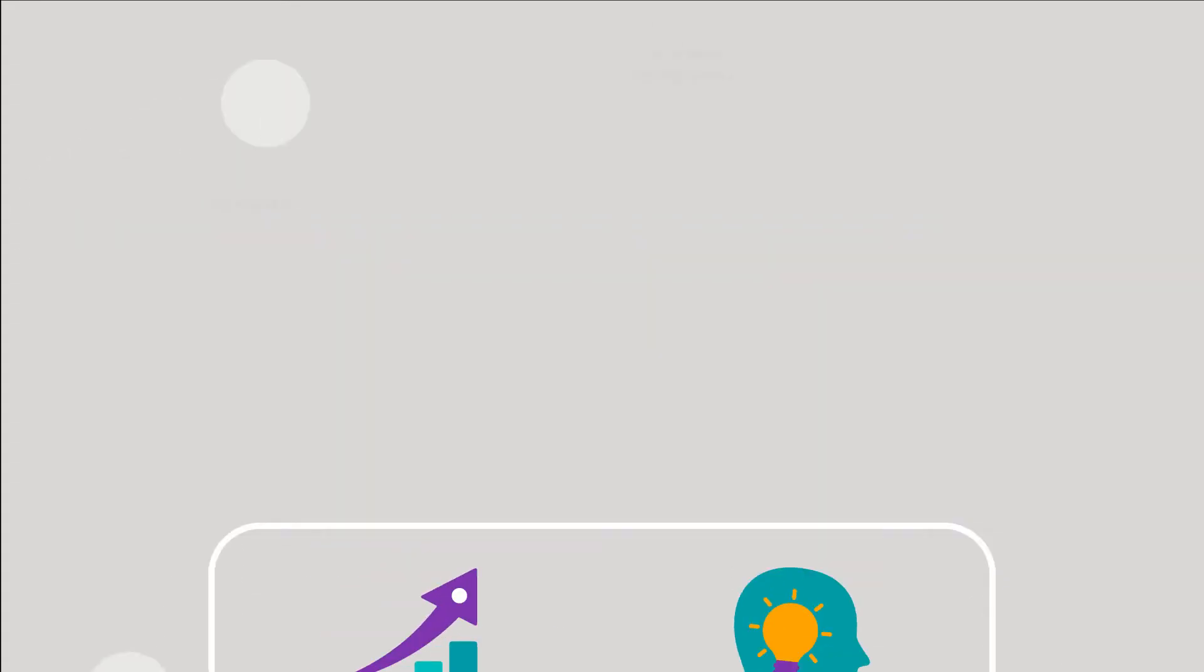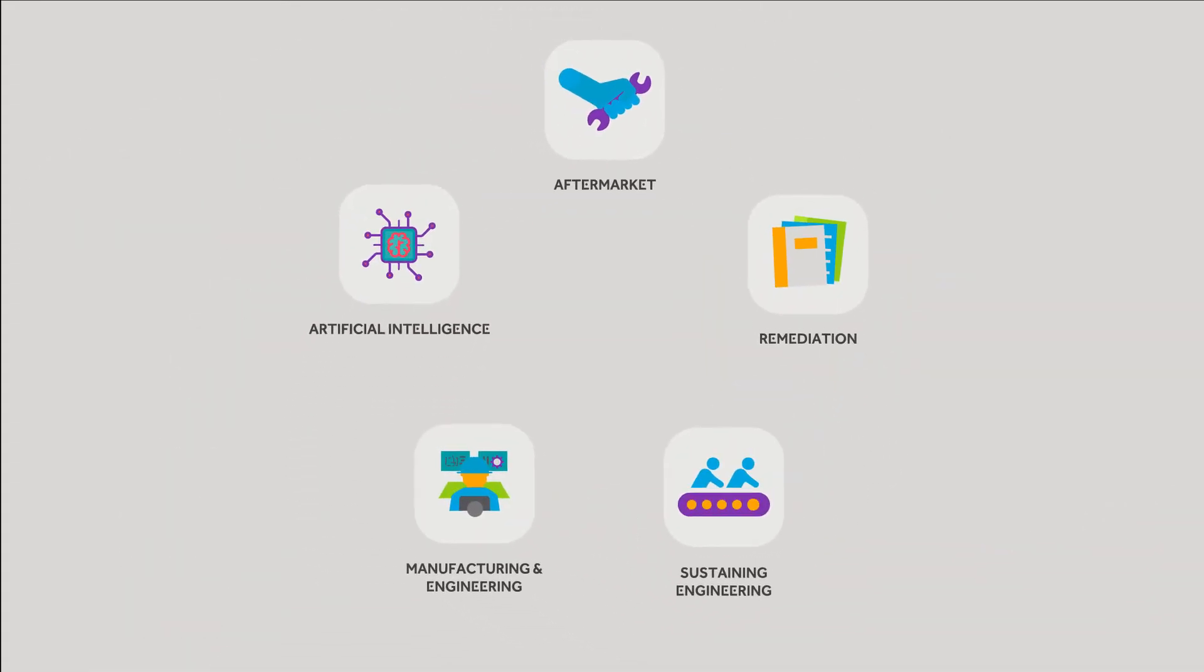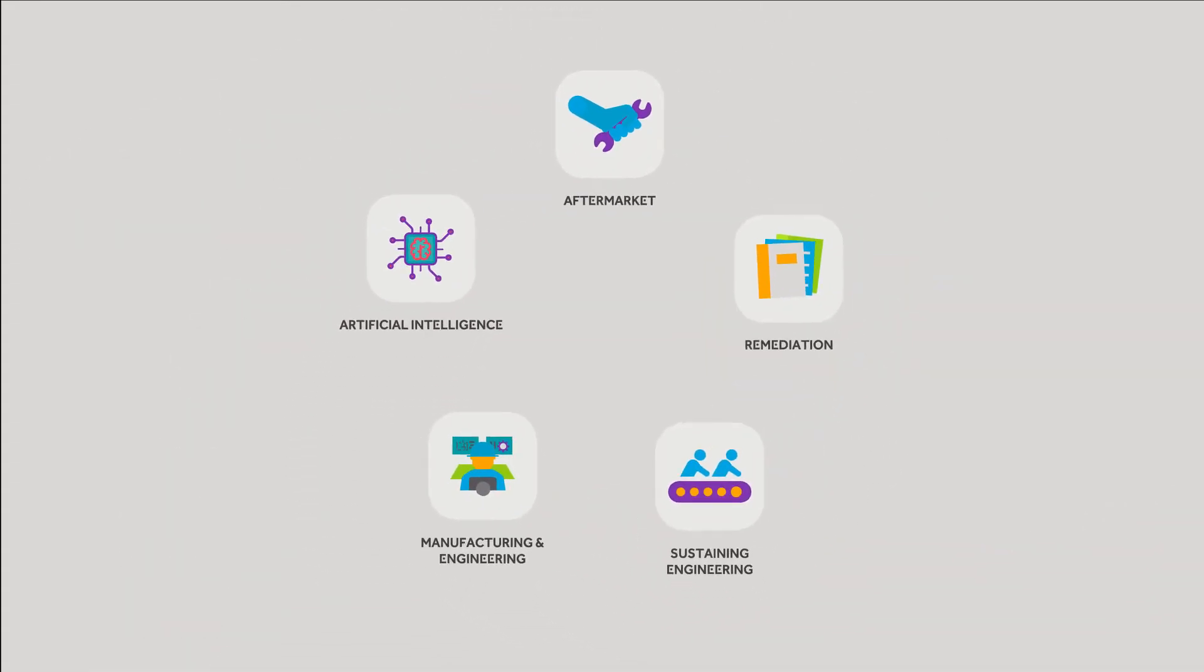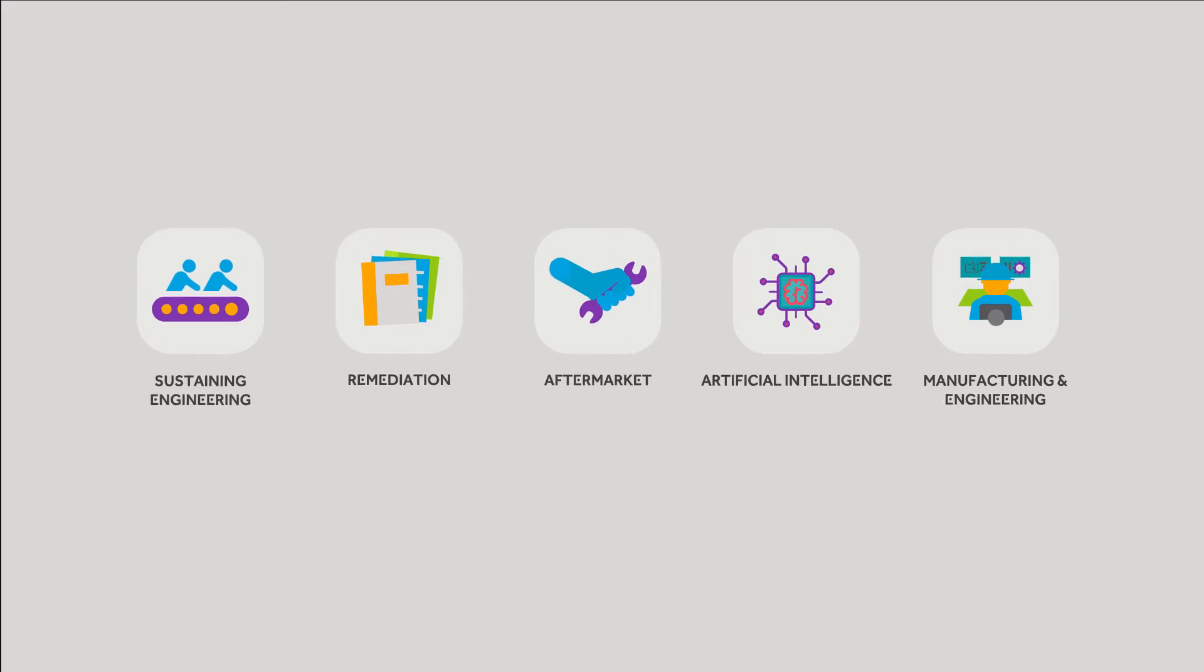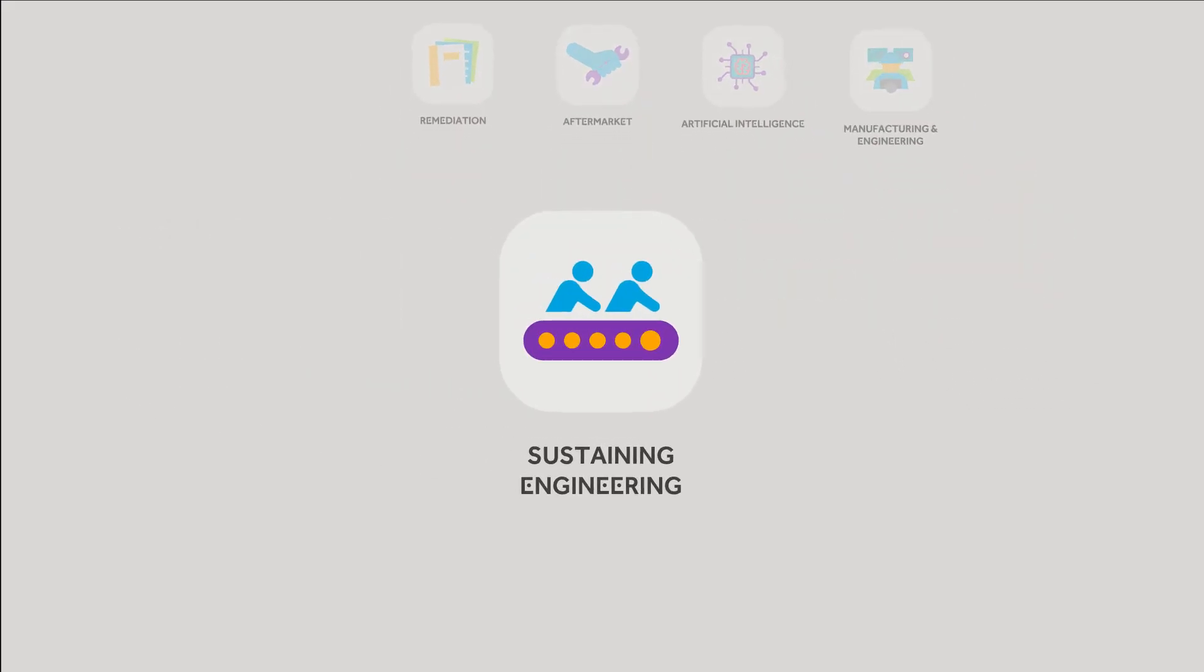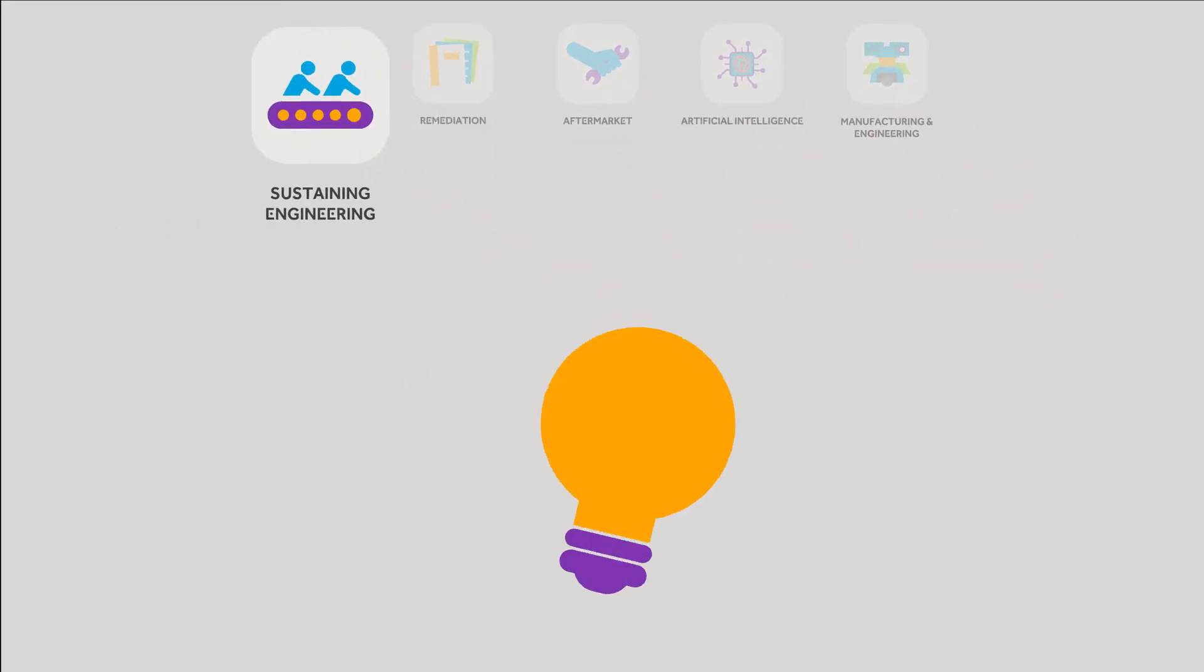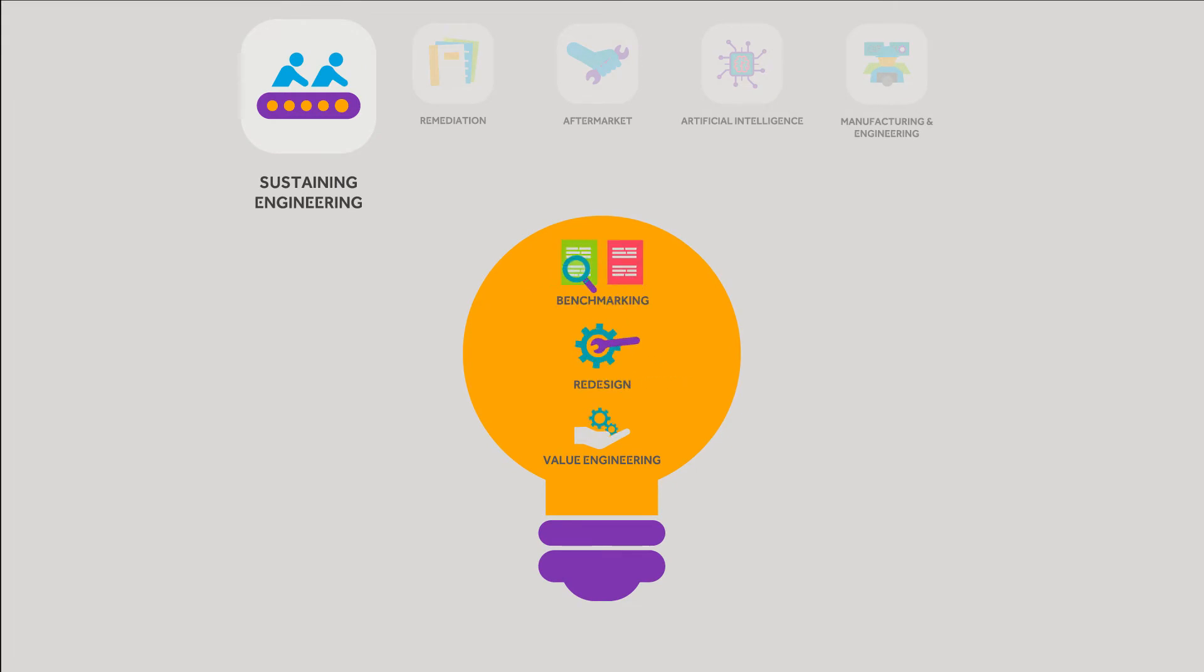In fact, each of our medtech solutions were designed to help you turn challenges into success. Our sustaining engineering solution is backed by value engineering, including redesign, benchmarking, and other studies that help us identify performance enhancements to optimize or revitalize products.